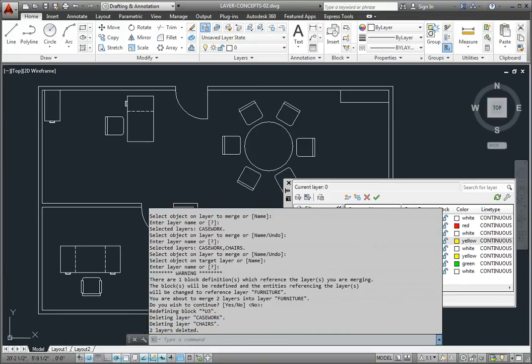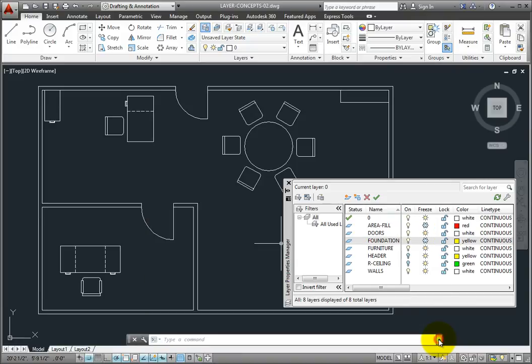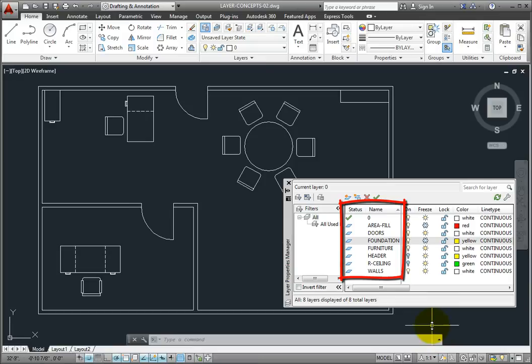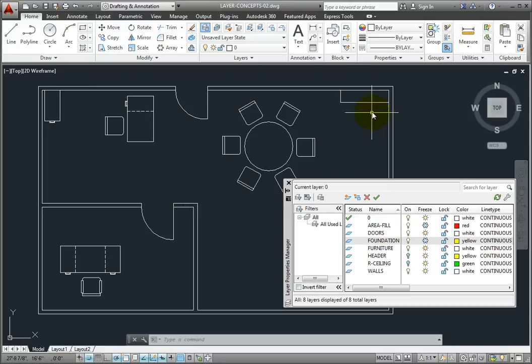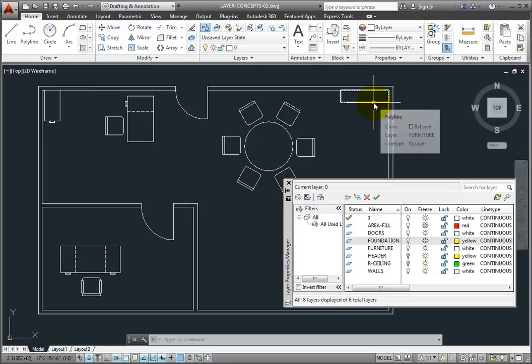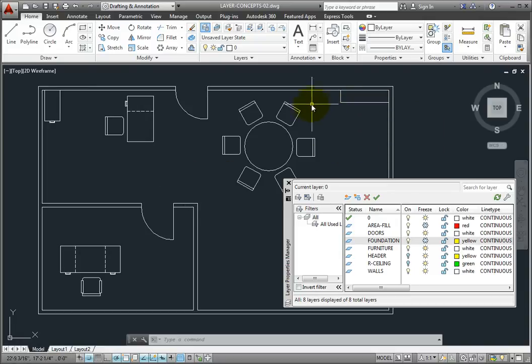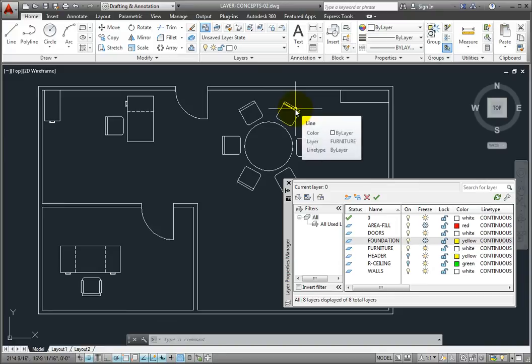I'll collapse the command line. In the Layer Properties Manager, I can see that the casework and chairs layers no longer exist. And when I hover the cursor over the bookcase or the chairs, I can see that they've been moved to the Furniture layer.